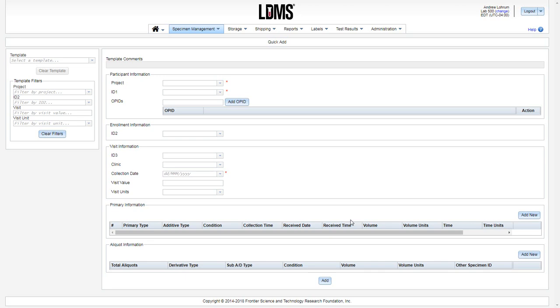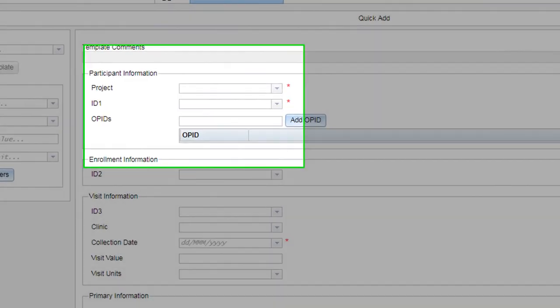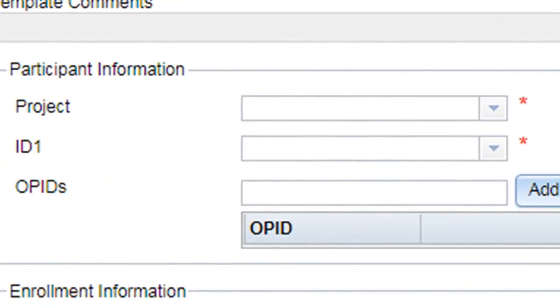In order to create a new specimen entry in WebLDMS, you will simply fill out the applicable fields in the QuickAdd form. We start at the top of the form under Participant Information.